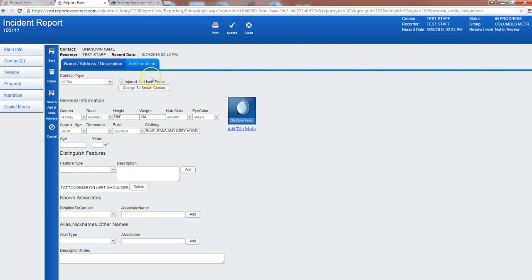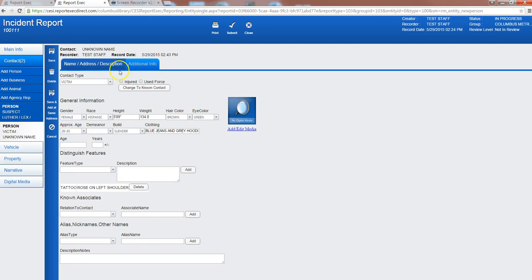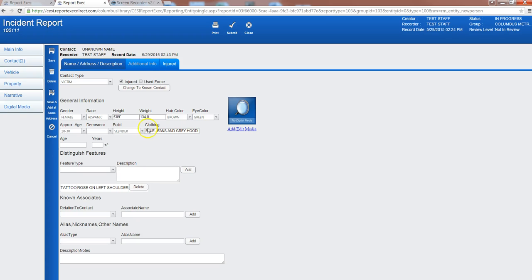So it was an assault so we're also going to say, I'm going to do a quick save, we're going to say that this individual was injured and you'll notice that the injured tab pops up here so I can enter that information real quick.